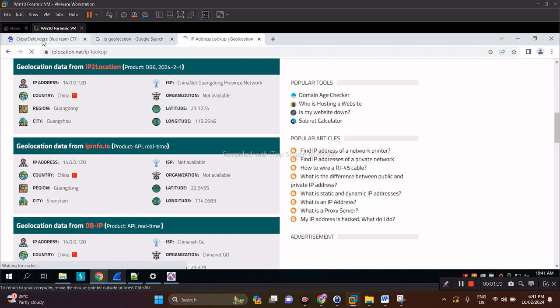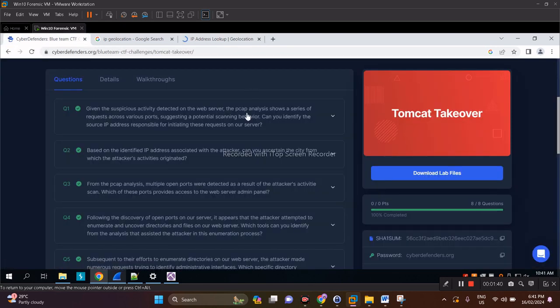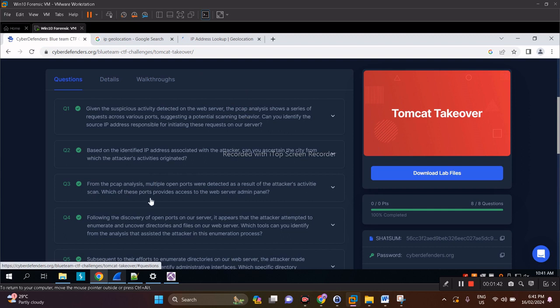As you can see here, we got the city Guangzhou.